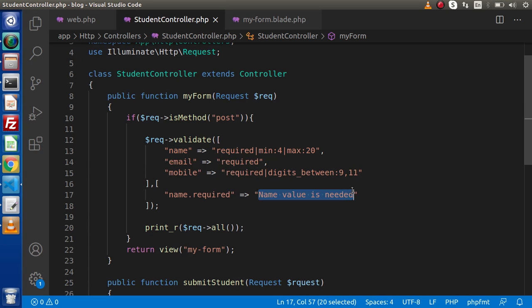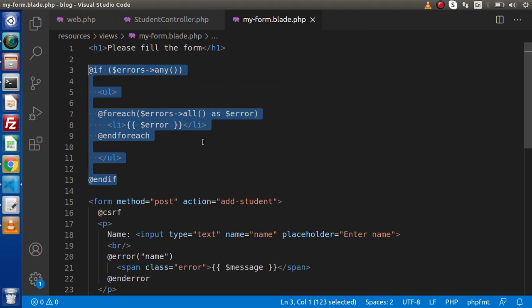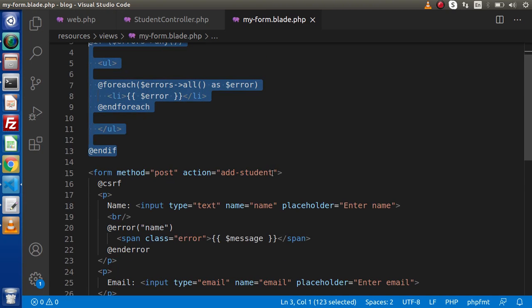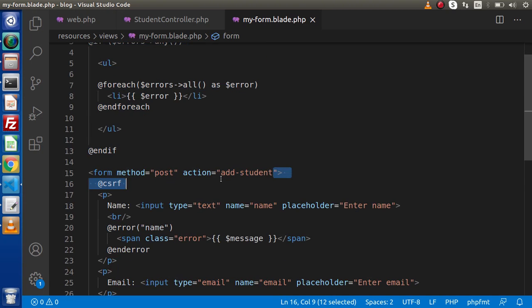We will also understand the request class approach. First of all, we need to create a request class to validate our form. Let's say this is the form we have created, and with this form we are going to use our request class. But this time, we will submit our form data to a different route.